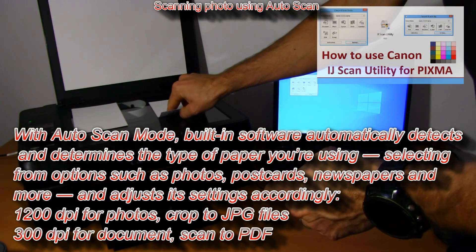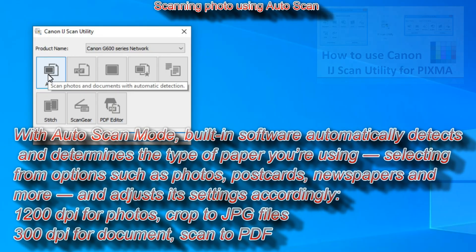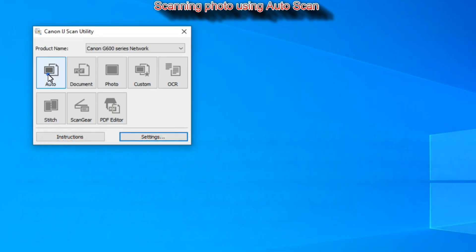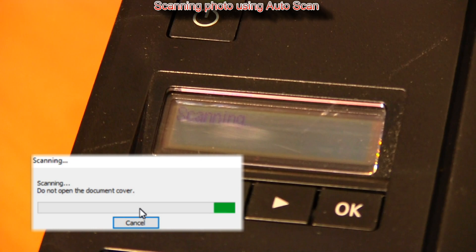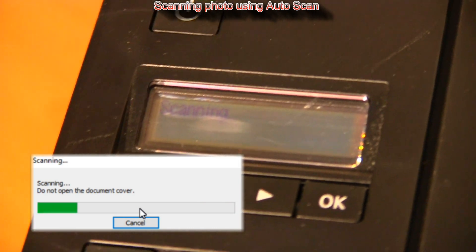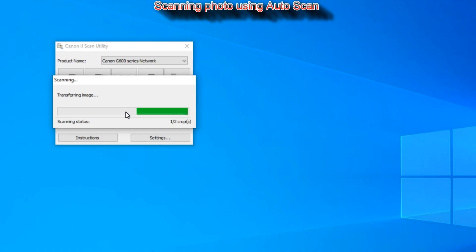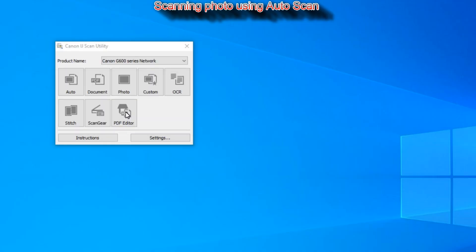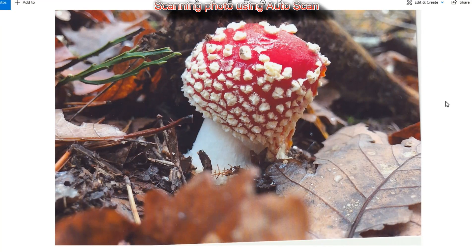I will do two scans. The first is scanning photos with auto scan mode. The built-in software will automatically detect and crop photos, select resolution and file format.